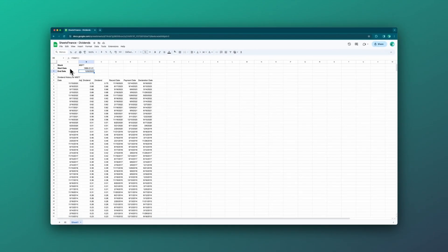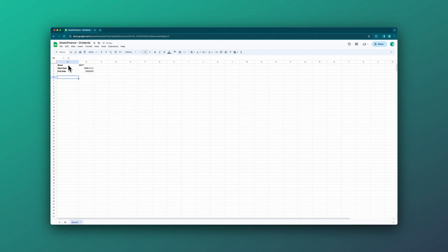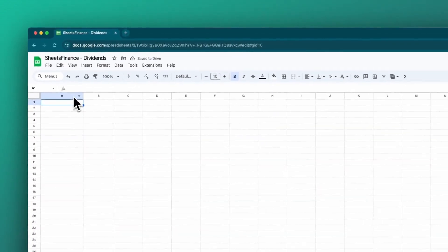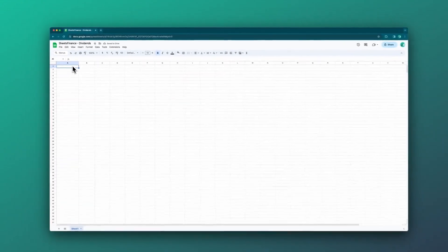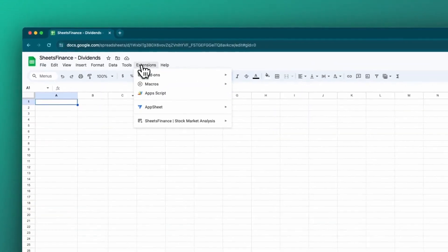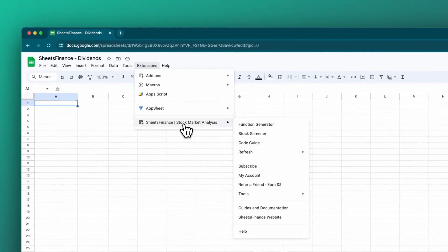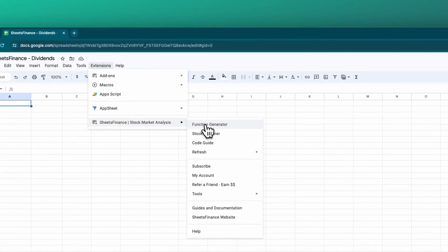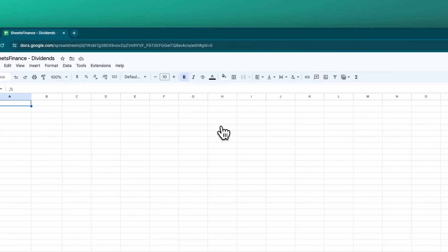And there you go. The one last example I'll show you is using the function generator. It does exactly the same thing, except you don't need to write the functions yourself — you can just select it from the function generator. We open this from the dropdown menu under the extensions subheader, and then we open the function generator, which opens here on the right-hand side.